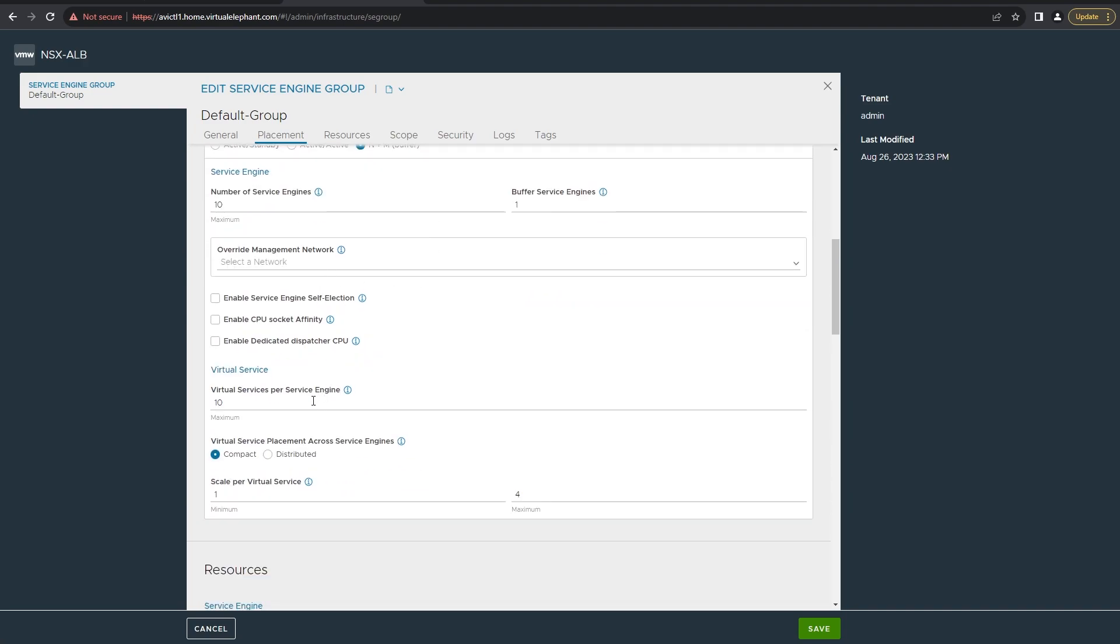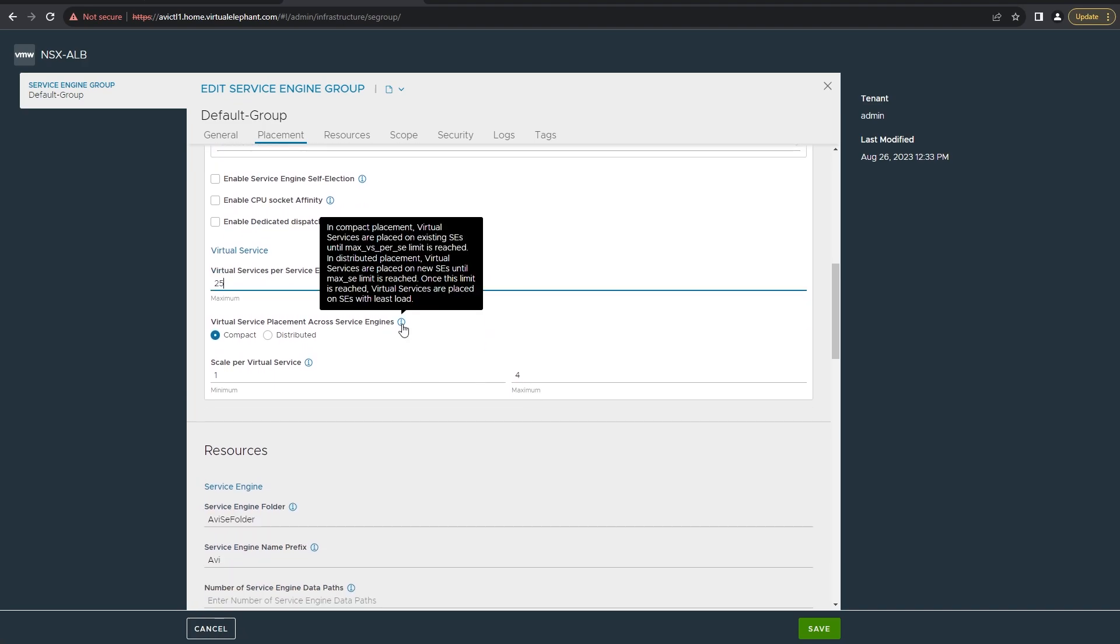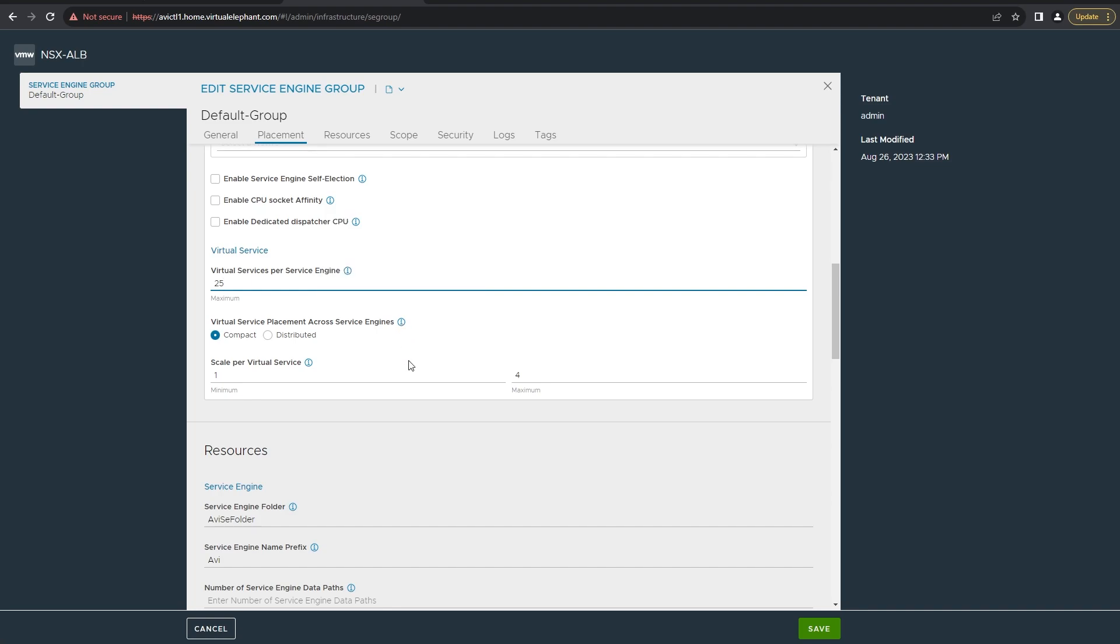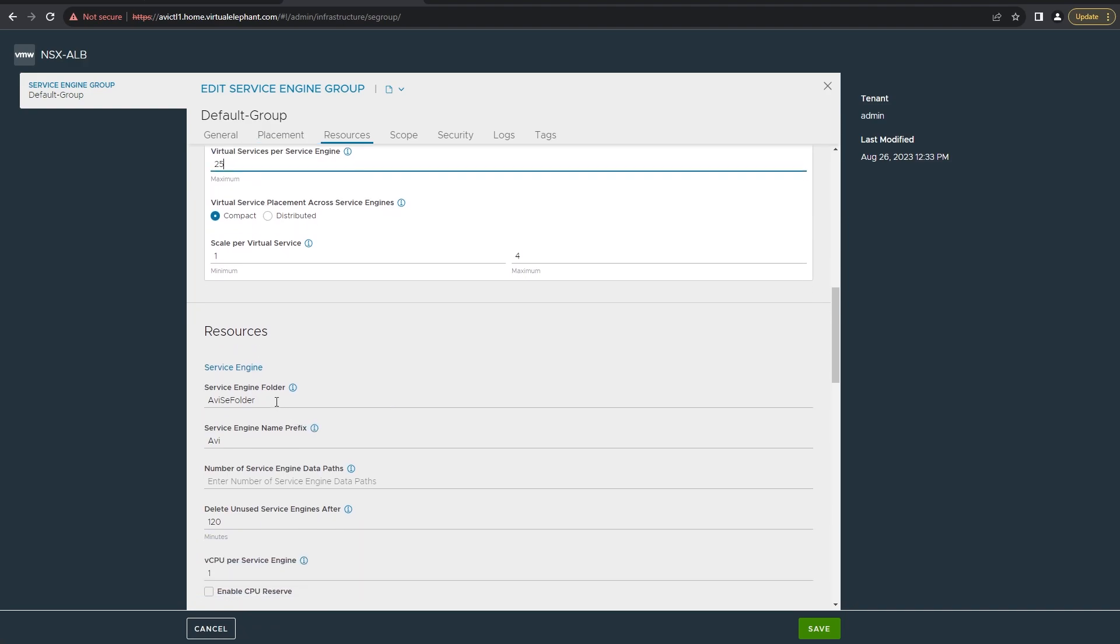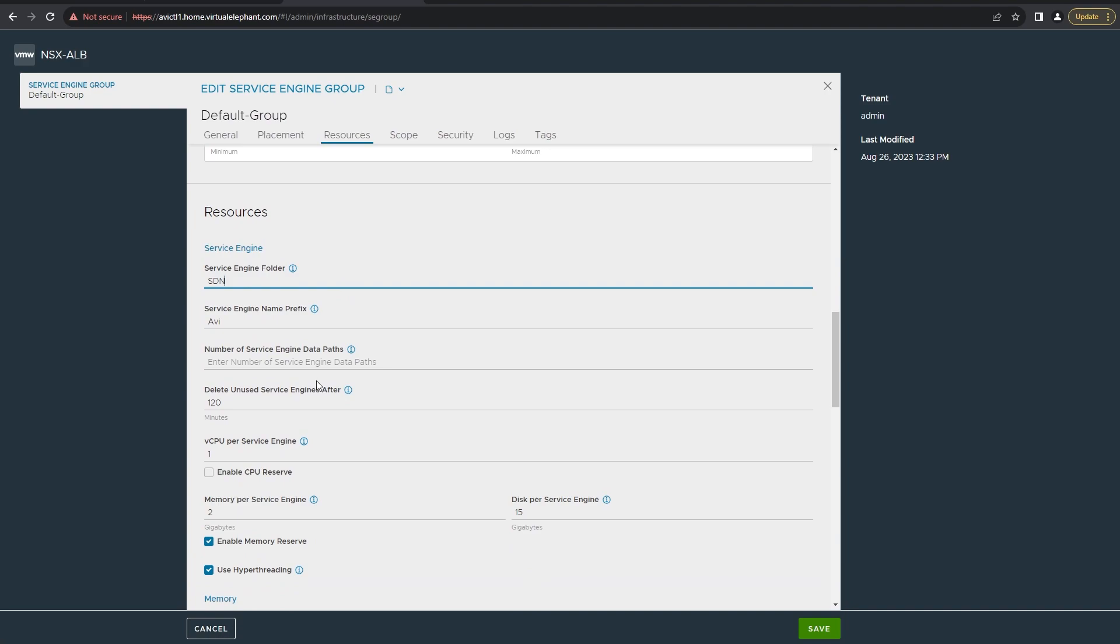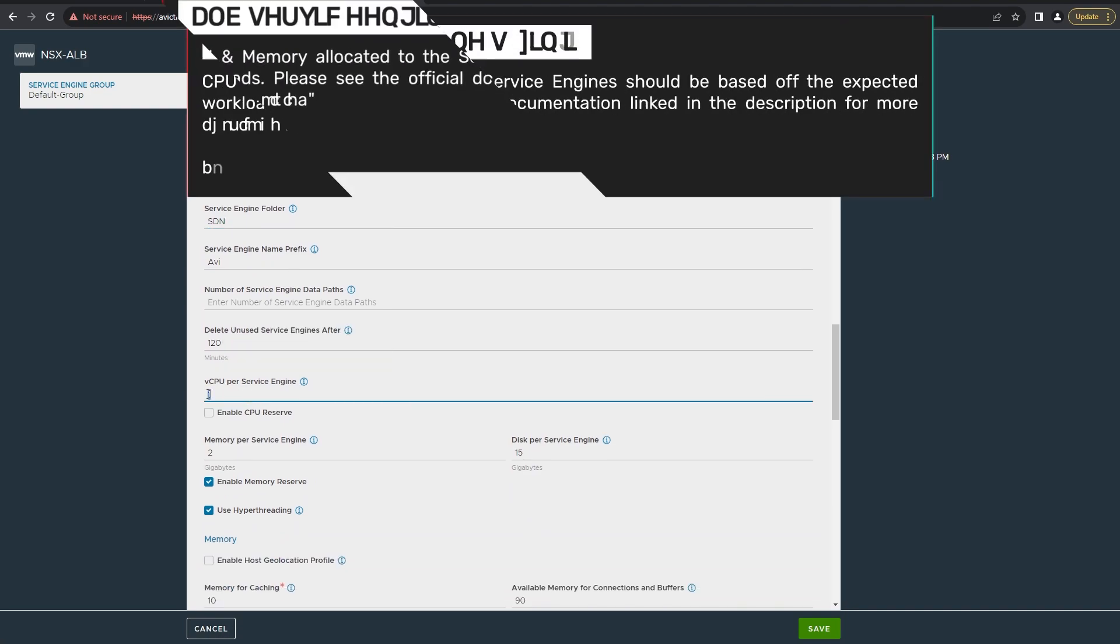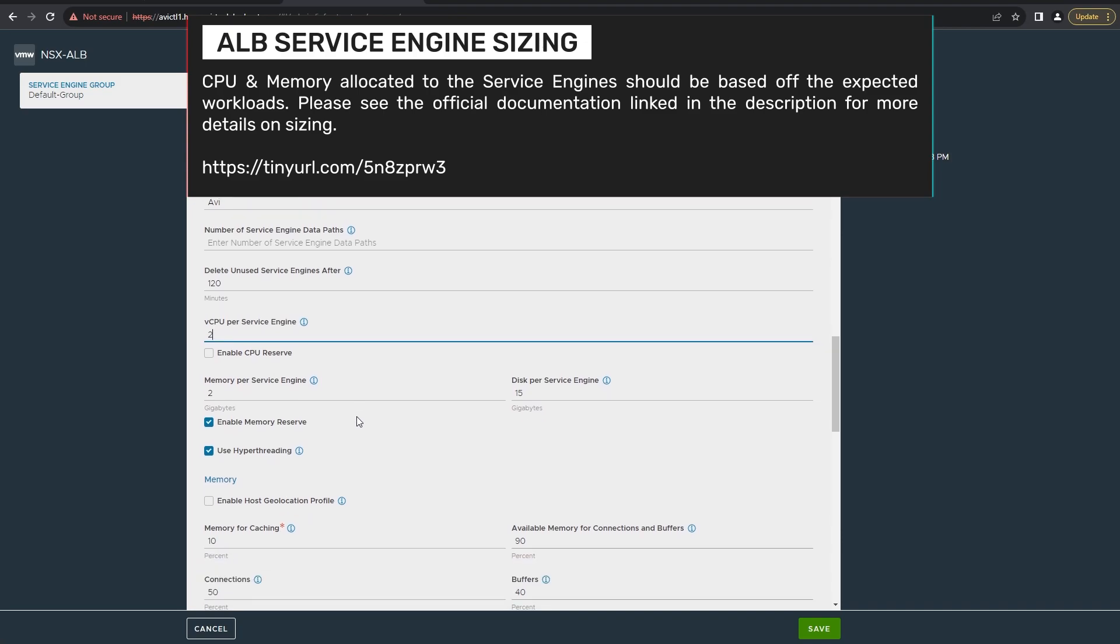One of the settings that I do change is the number of virtual services per service engine, and I increase this up to 25. This number can go from anywhere from 1 to 200. I'm going to leave this as compact and the scale per virtual service as the default. One of the things I do change is the service engine folder, and I have one called SDN. I leave the prefix but you can change that based off of your needs. Then I increase the vCPUs per service engine to 2 and I increase the memory to 4. This should be a 2 times ratio, so for every vCPU you have you should double the amount of memory.